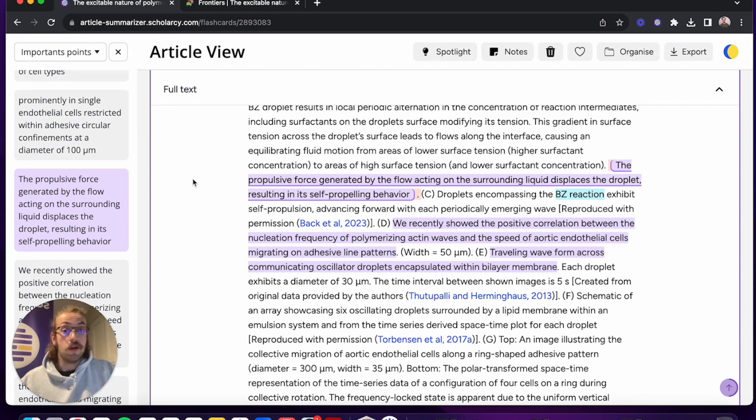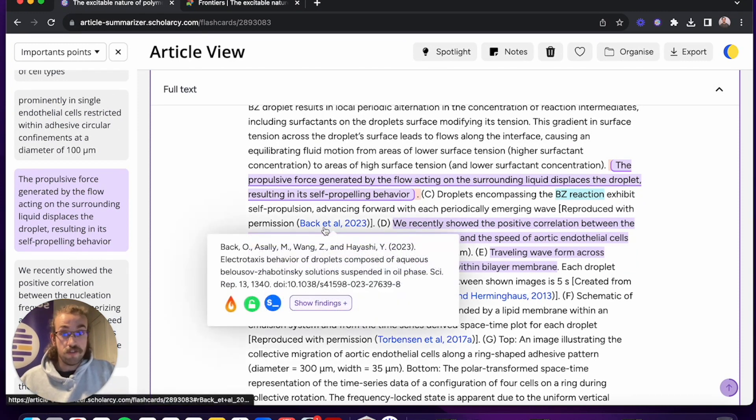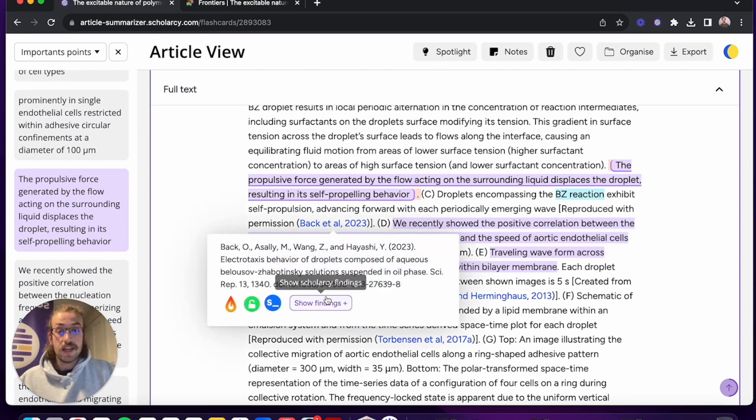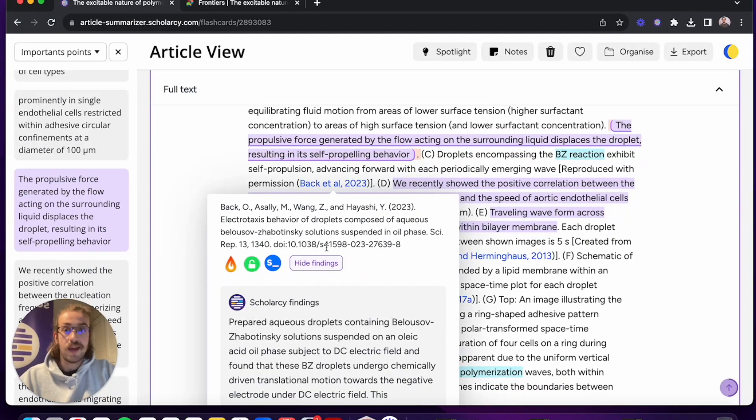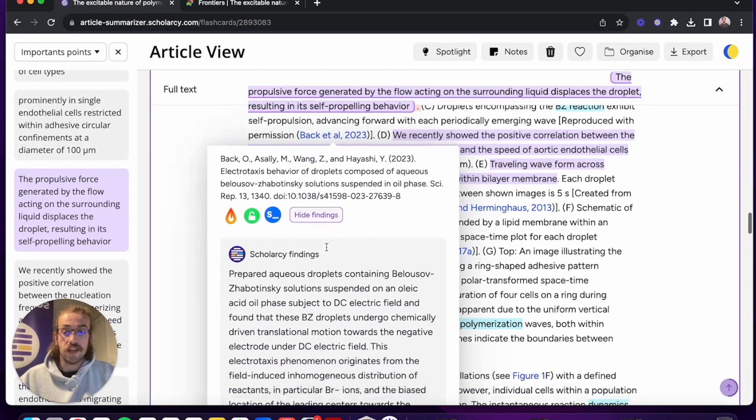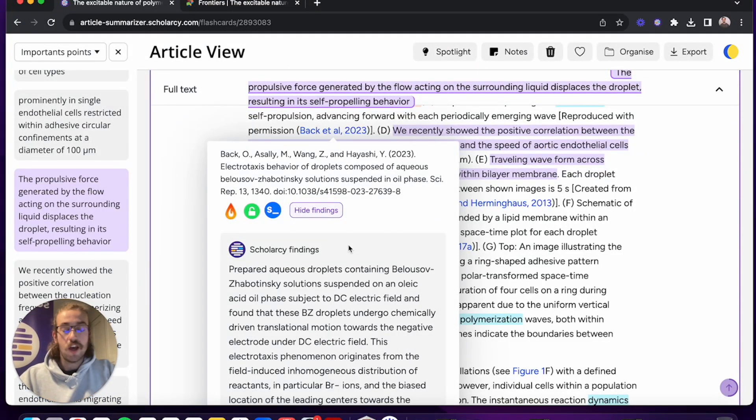What you can do in ScholarCy however is you can hover over the reference, click onto show findings and you can scroll down and have a little read of what that paper talks about. So it adds context to the paper that you're reading and it lets you know whether it's worth going in afterwards, opening up that paper and reading it yourself.